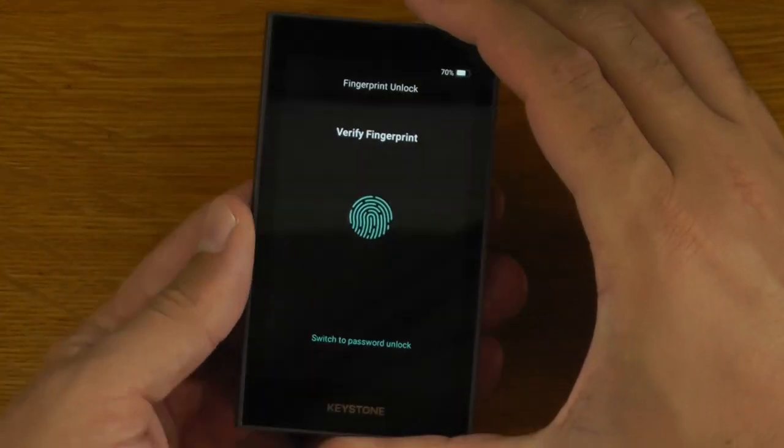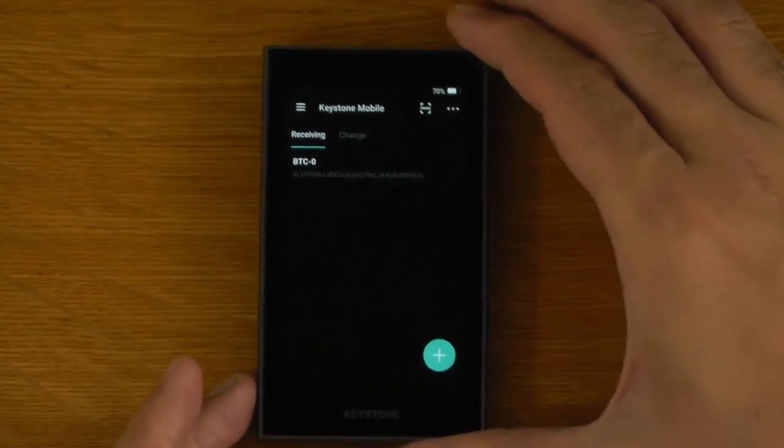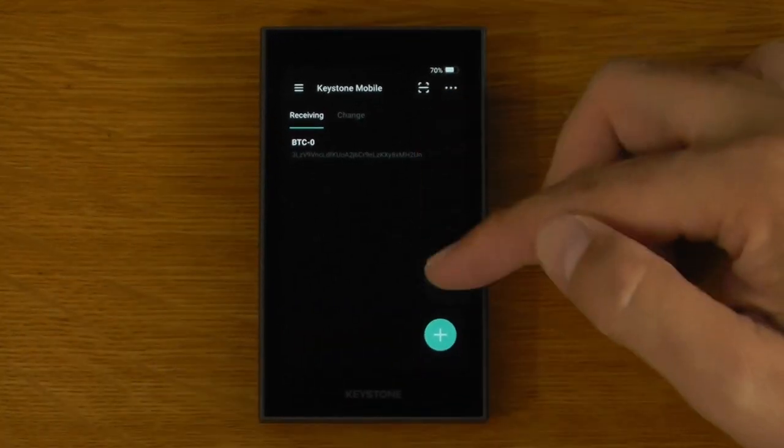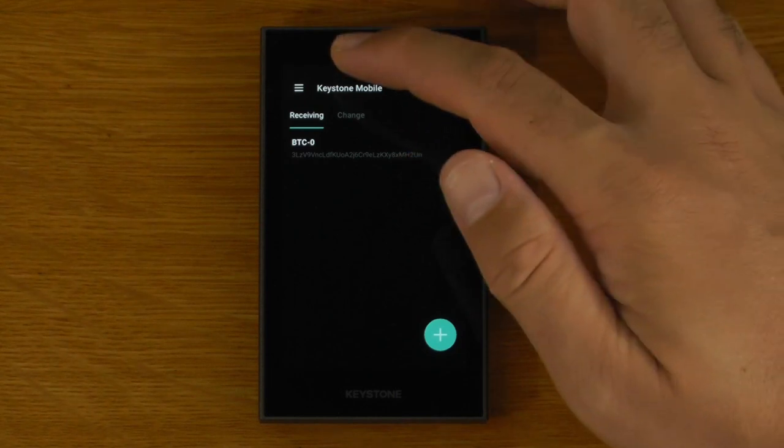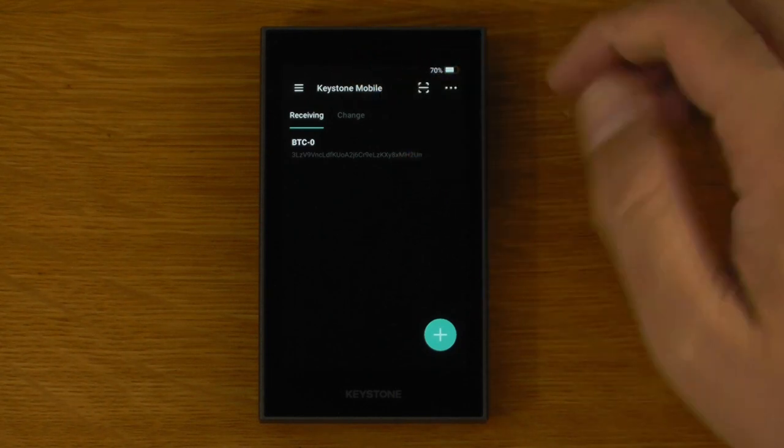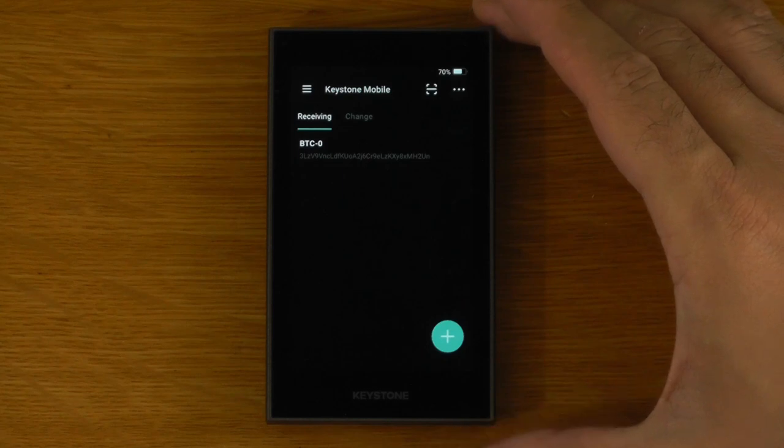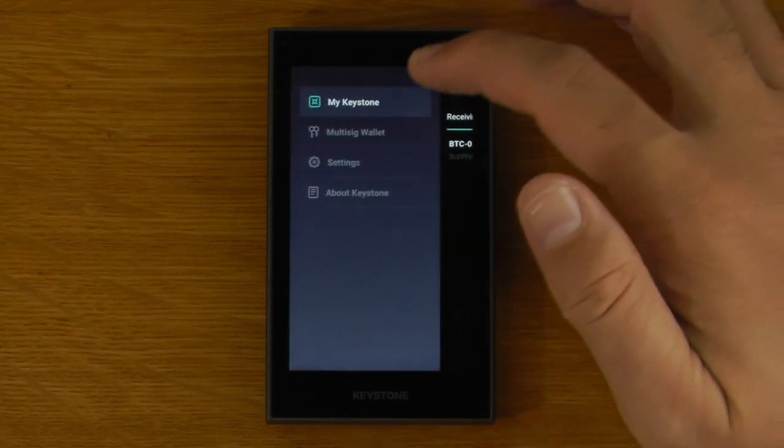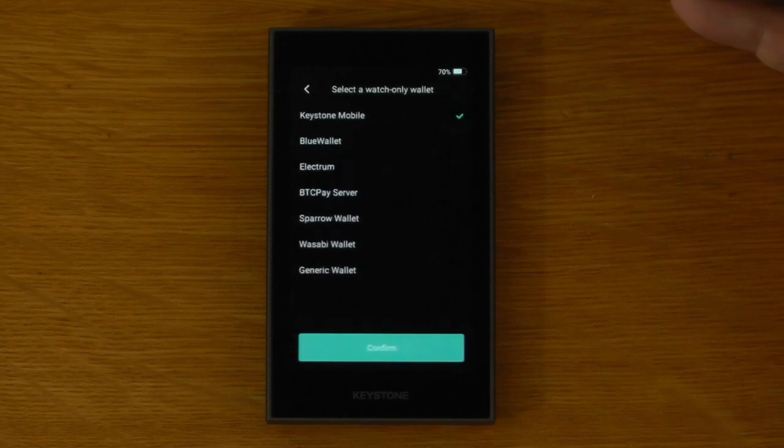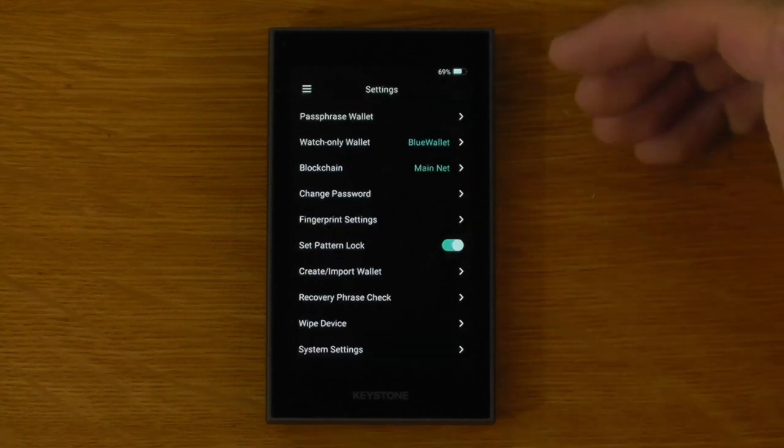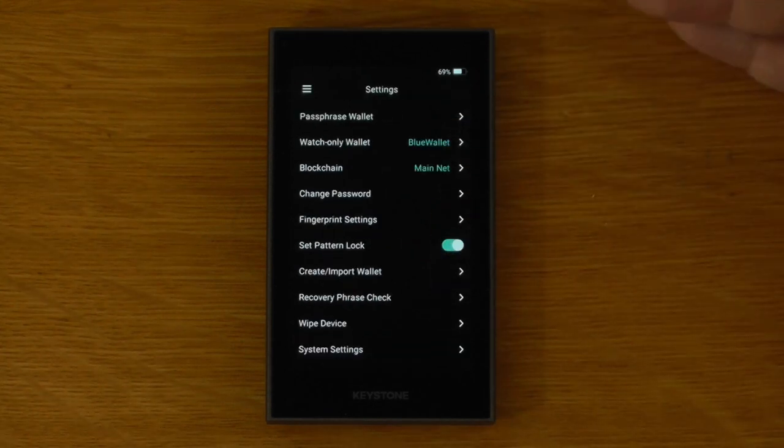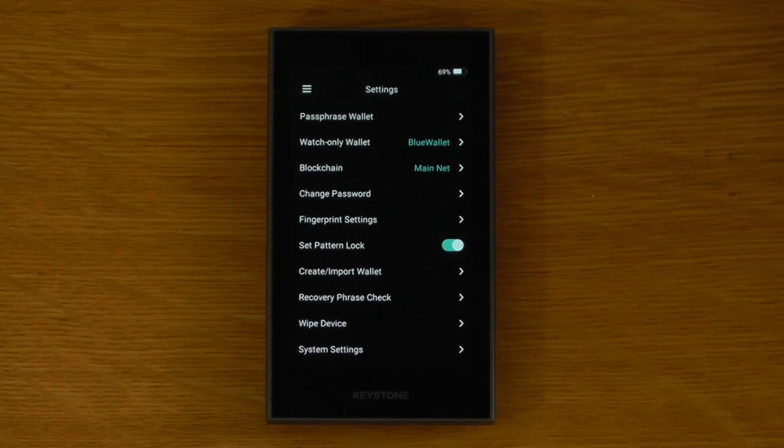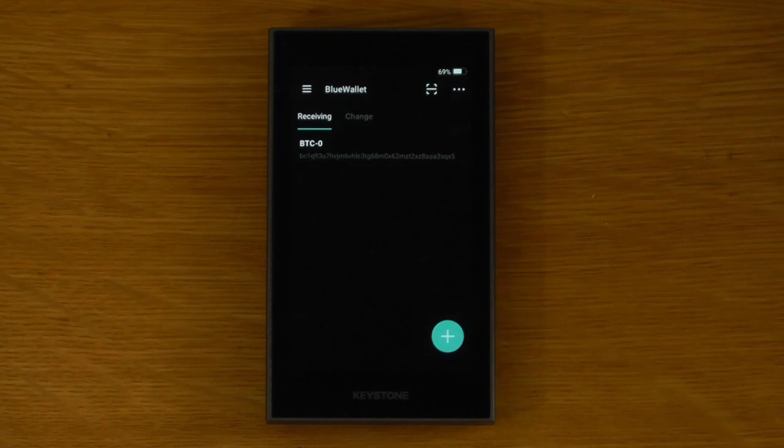Once that has rebooted and we've unlocked it you will notice now that there's no longer a whole bunch of altcoins there, there's only Bitcoin and by default it's choosing the Keystone mobile as the watch only wallet. If we want to change that we can just go into settings and we can choose which wallet we're going to use it with here. But other than that all of the other settings are the same, all the other functionality is still there, it's just now a Bitcoin only device.